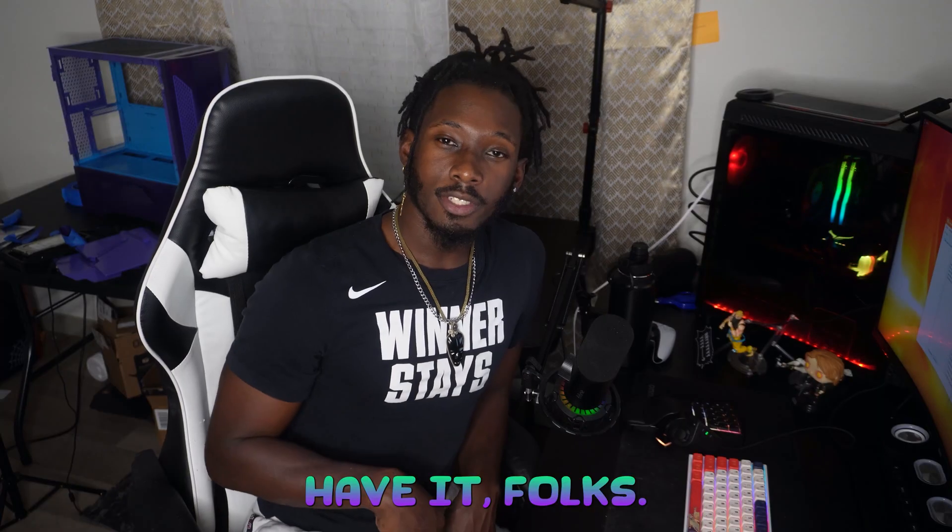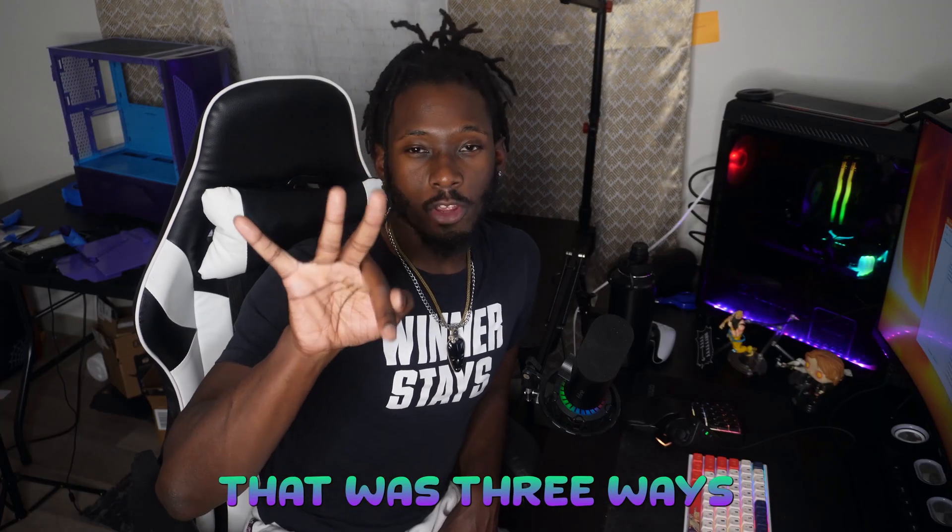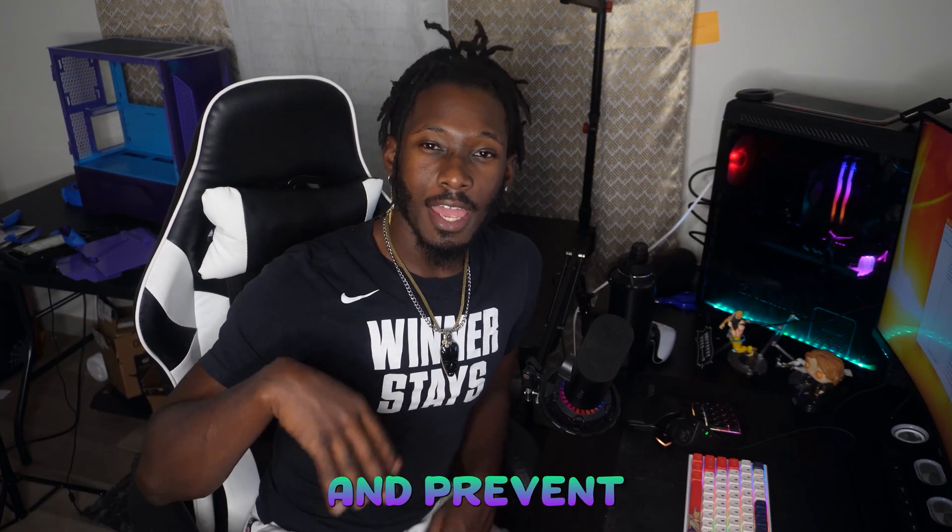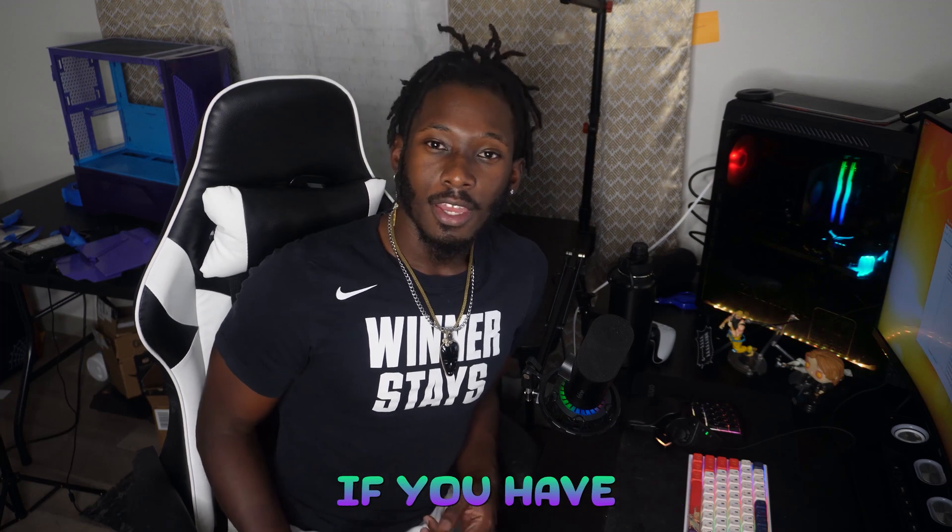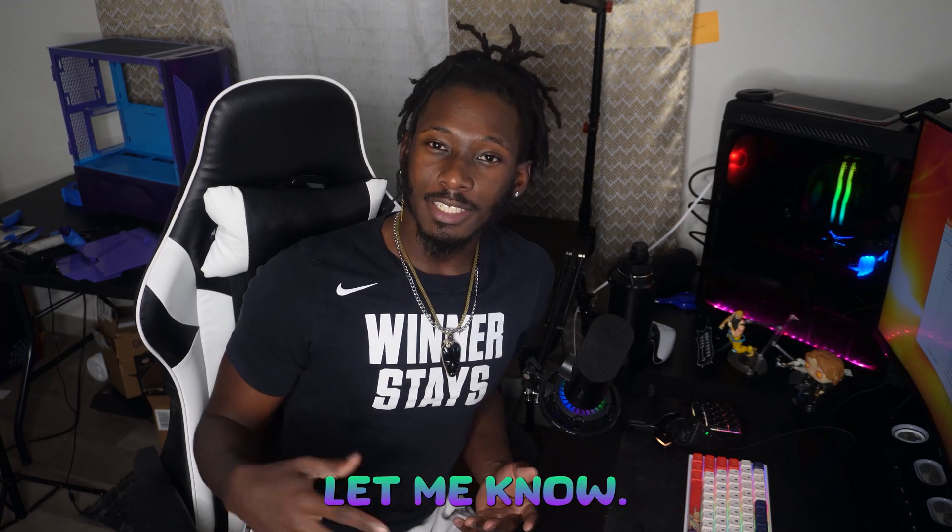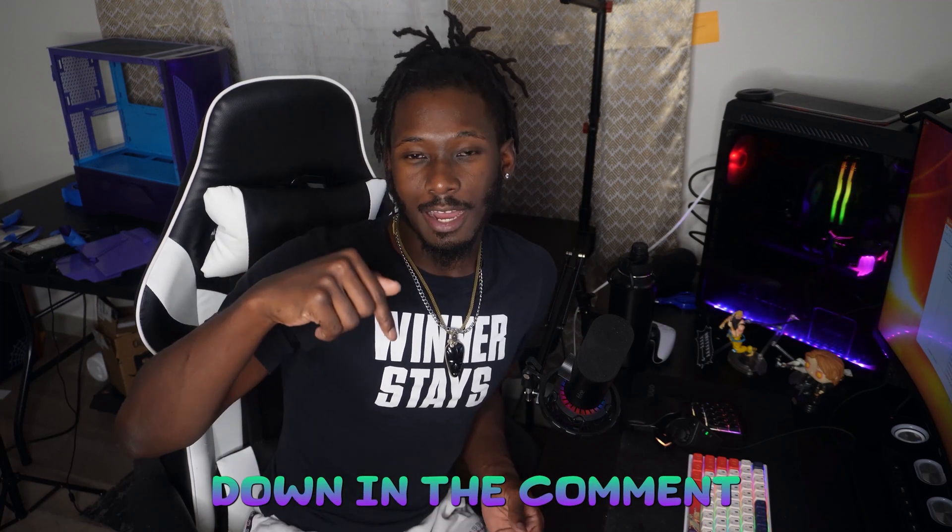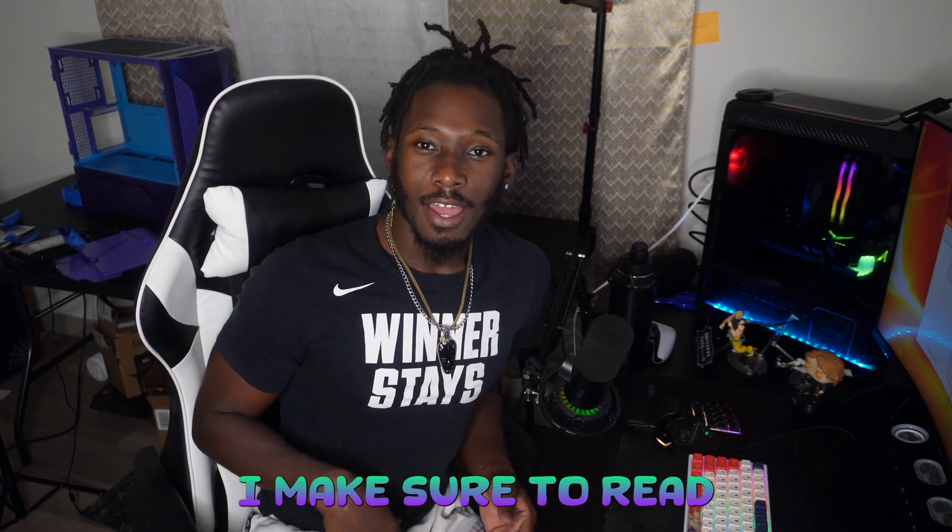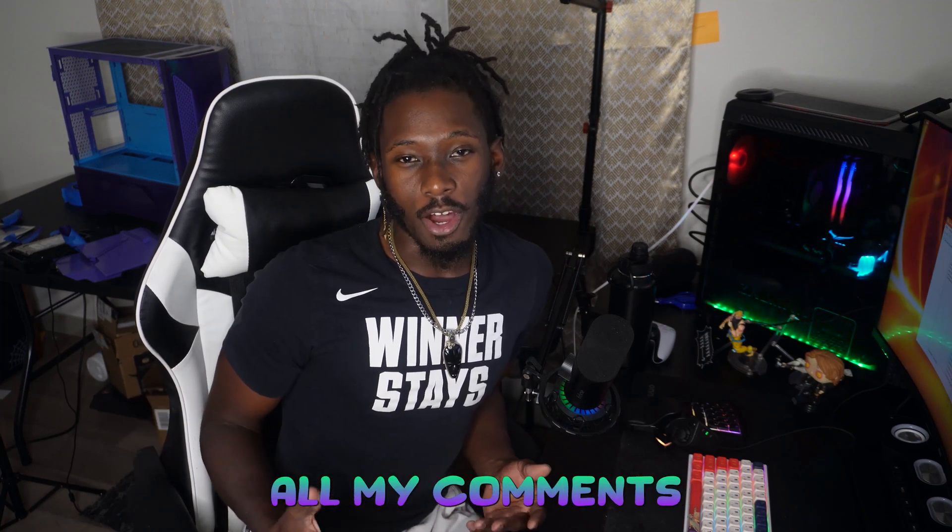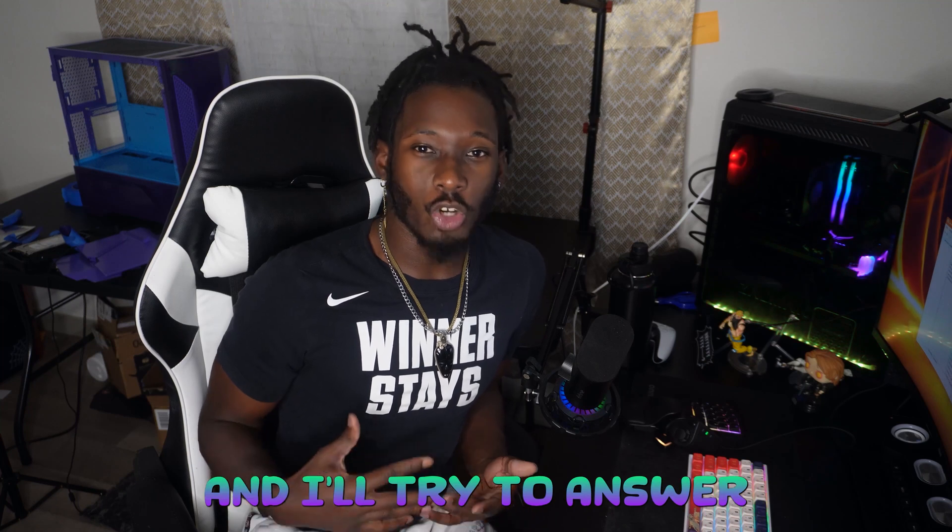And there you have it folks. That was three ways to boost your FPS and prevent end game stuttering. If you have any questions let me know down in the comment section. I make sure to read all my comments and I'll try to answer all your questions as well.